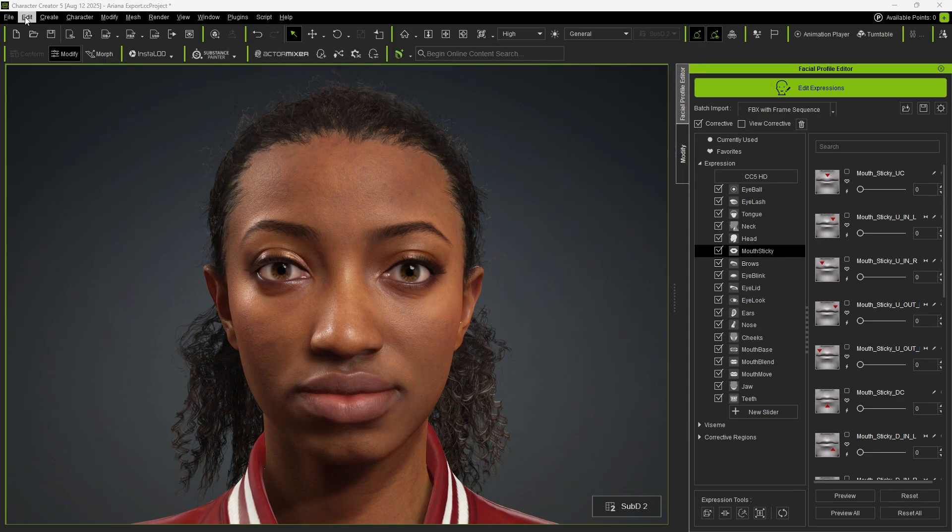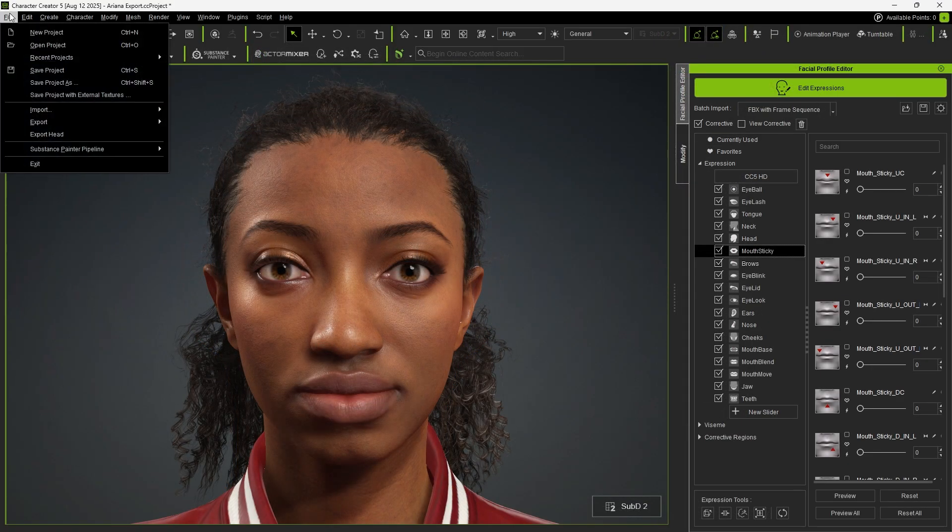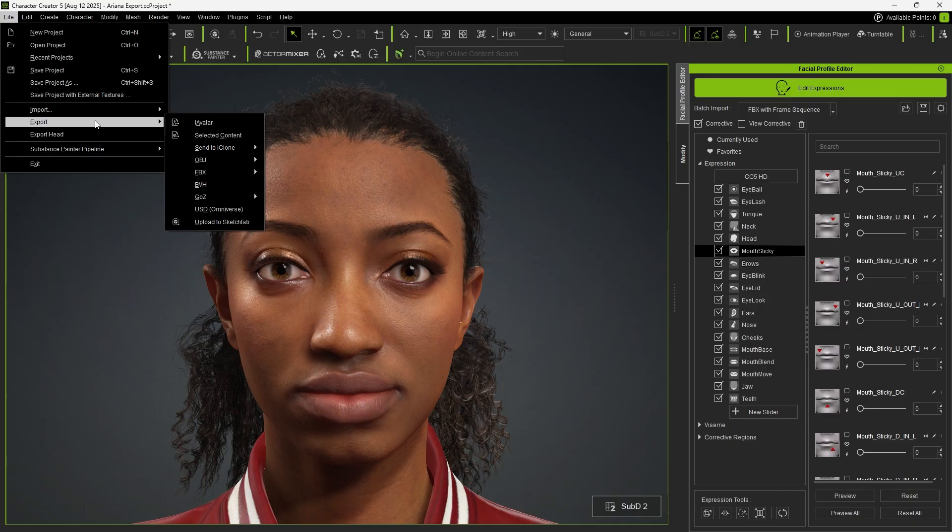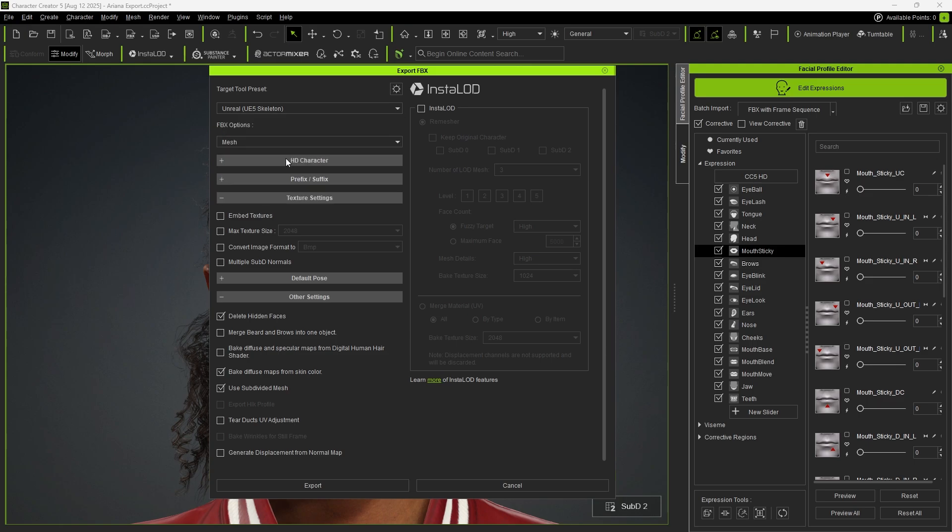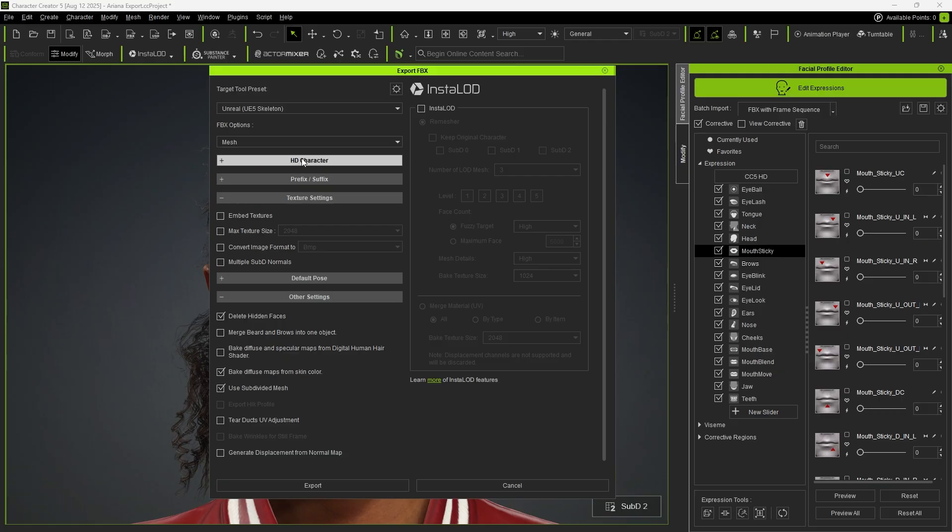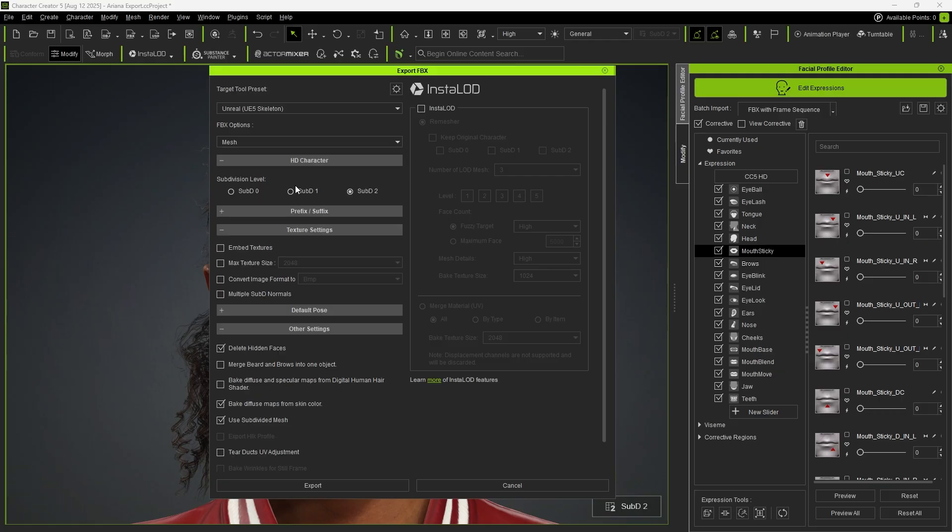Next, click on Export FBX. Set Target Tool Preset to Unreal UE5 Skeleton and set FBX Option to Mesh. Since we are only applying MetaHuman animations, we only need the static character model. Then select Subdivision 1 for a good balance of performance and quality, while keeping the other settings at their default values.